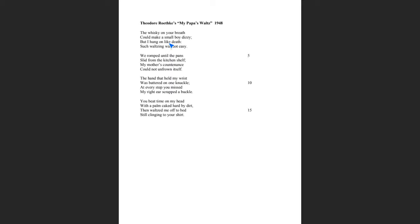If you look at the first stanza, obviously the father has come home drunk. We have the whiskey on your breath that shows that the father is drunk, especially if it's so much whiskey that it can make a small boy dizzy. But also look at diction, word choice. The boy says, but I hung on like death. That's interesting to use that simile. And keep in mind, that's a simile because we're using like here. He hung on like death. And so that gives kind of like negative connotations, right?